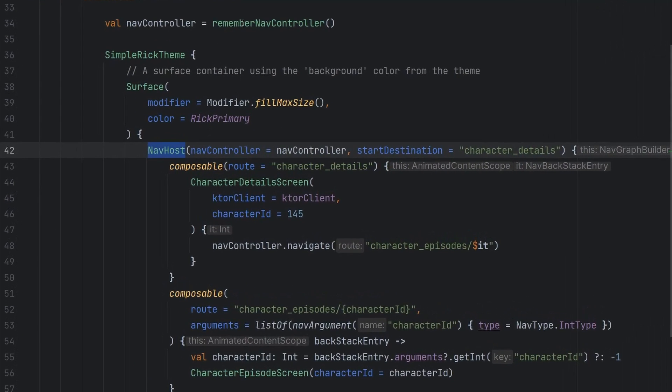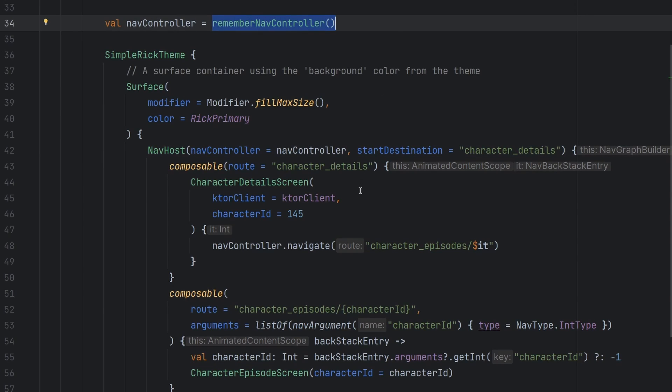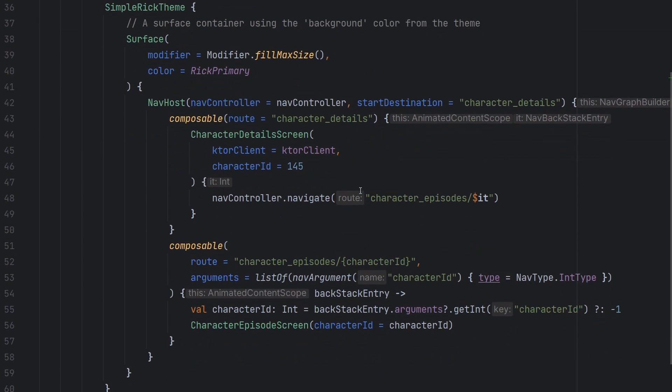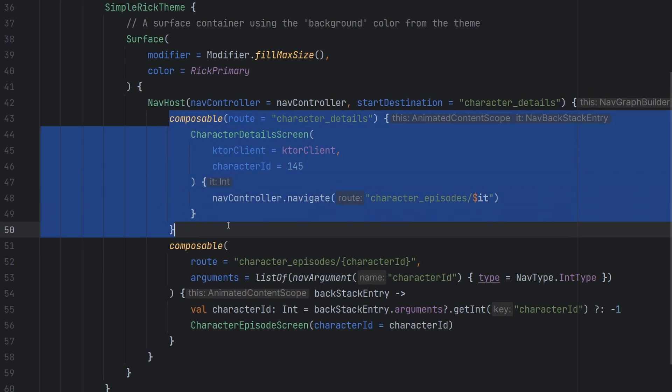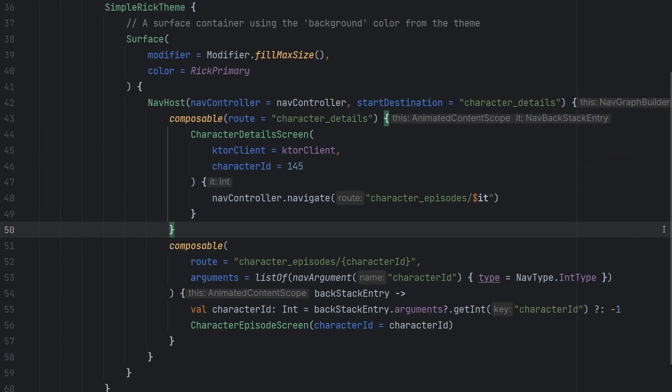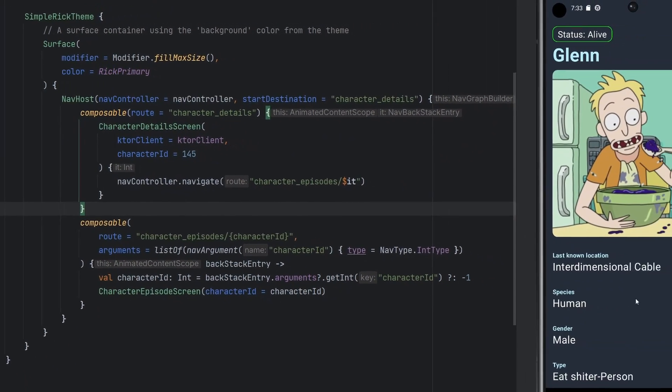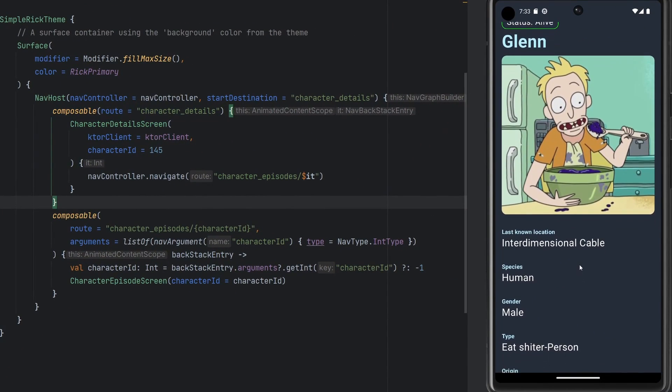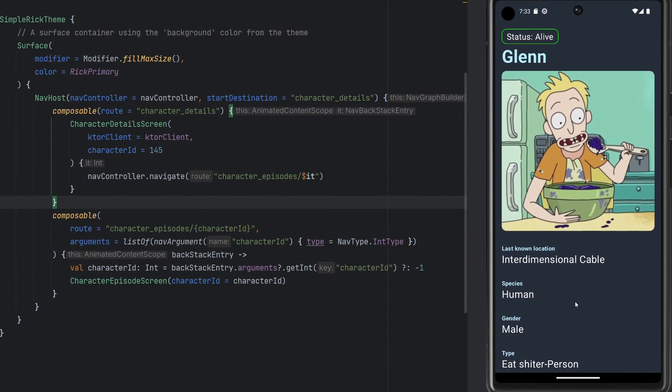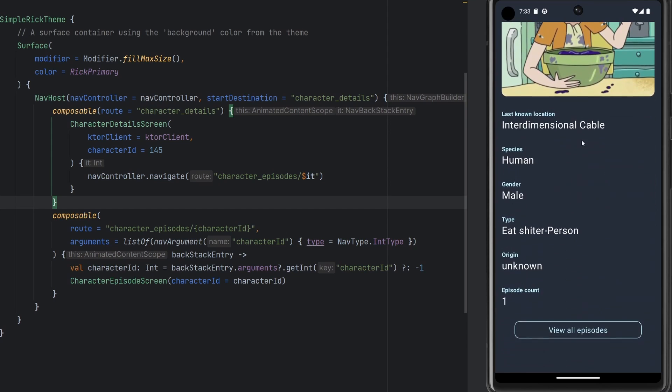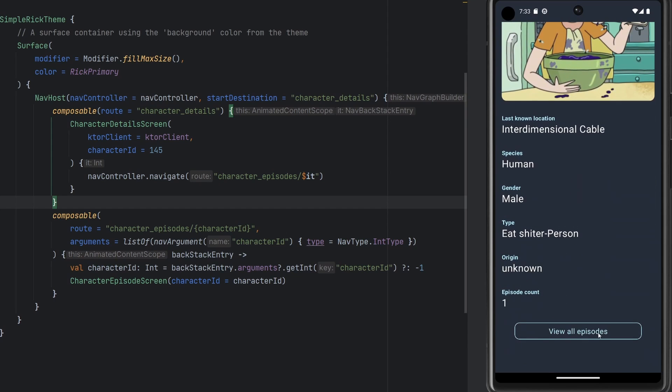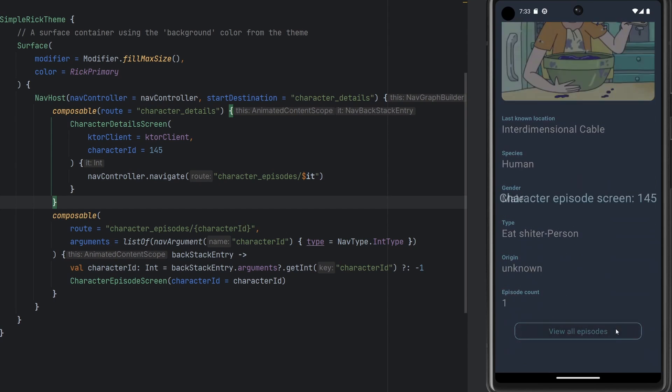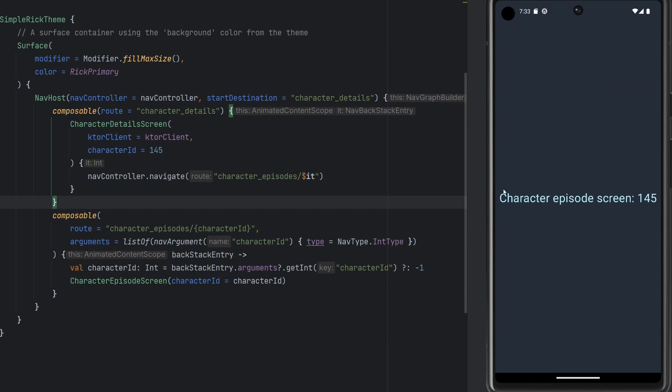In the last episode we covered our nav host, we covered the nav controller, we're actually using Jetpack Compose navigation here to navigate between our two screens. As you can see here in the emulator we have this character details screen, at the bottom we have a view all episodes, and eventually this is going to be a secondary screen that we kind of fill out with all of our character information. We'll get to that.